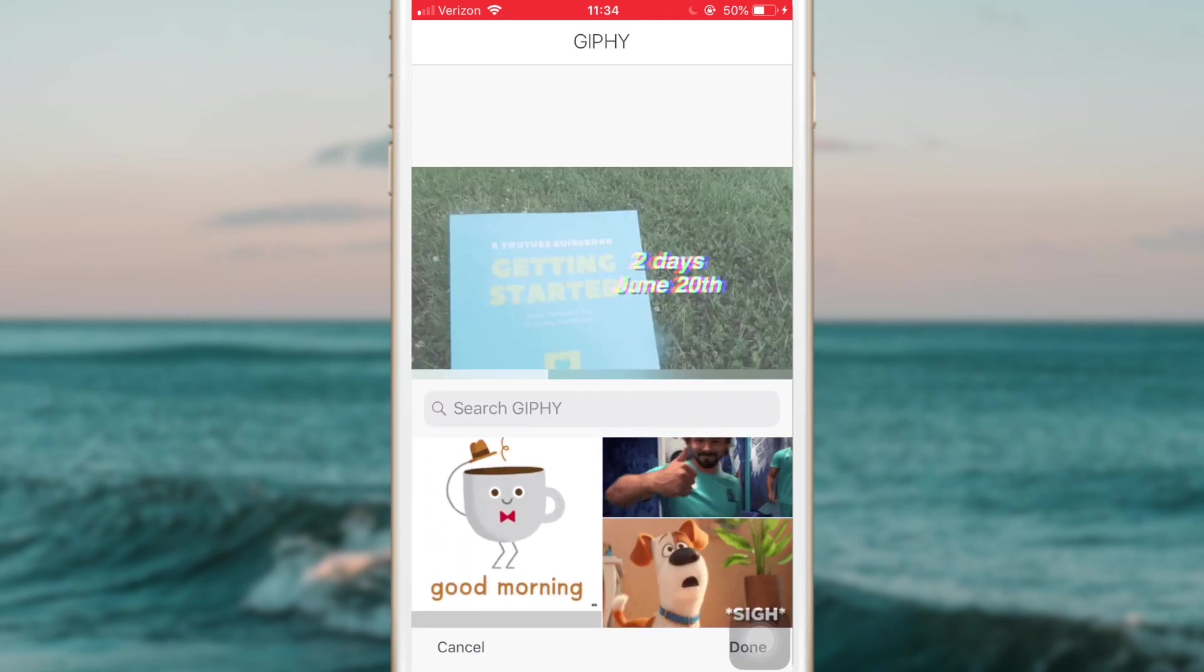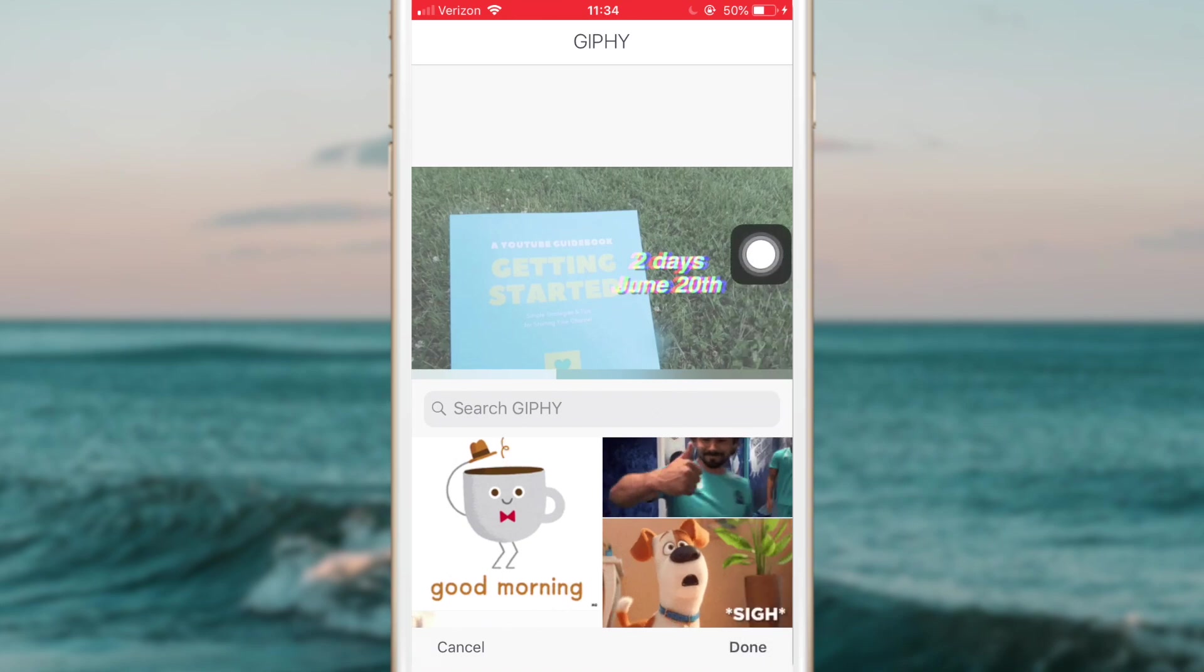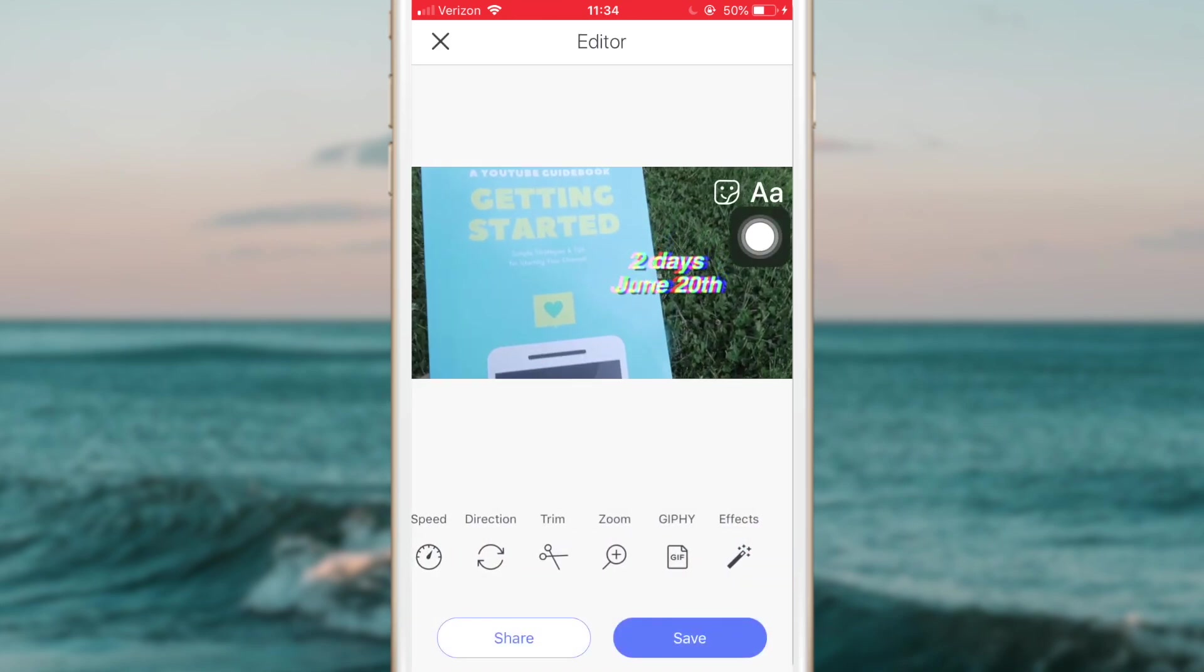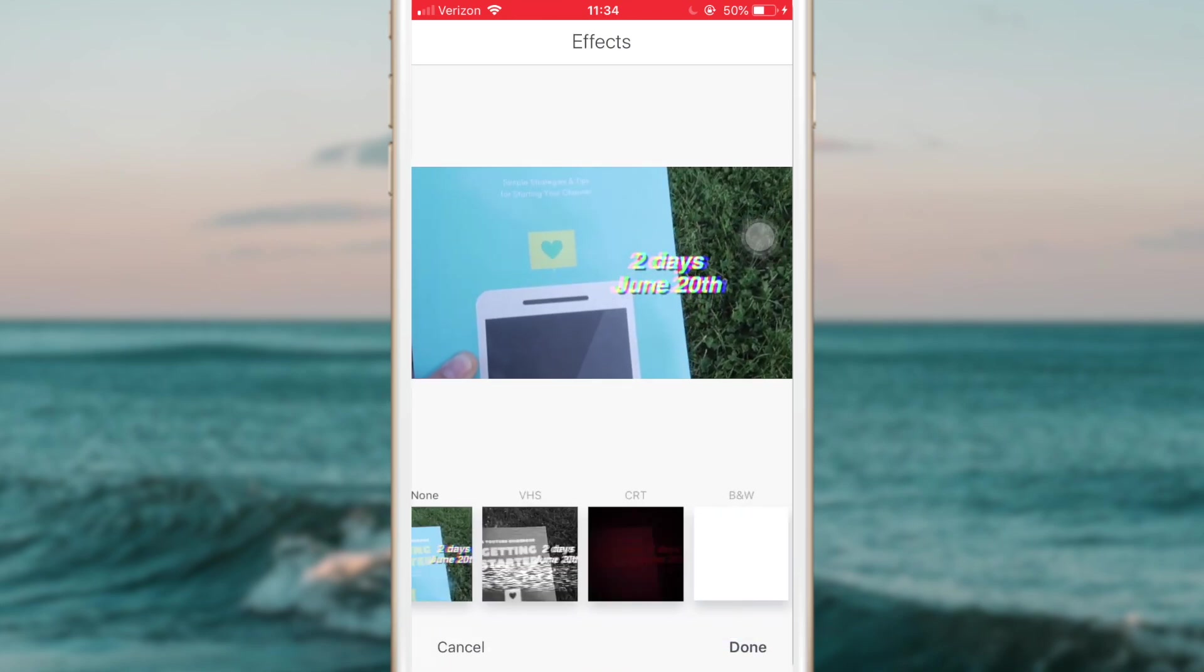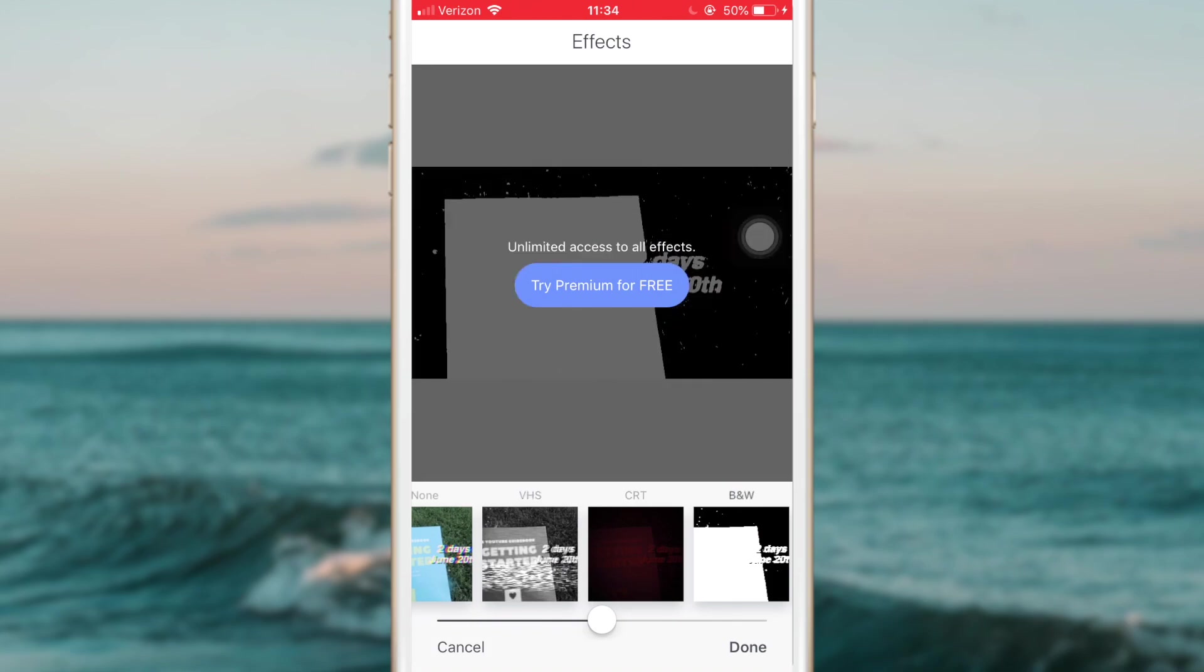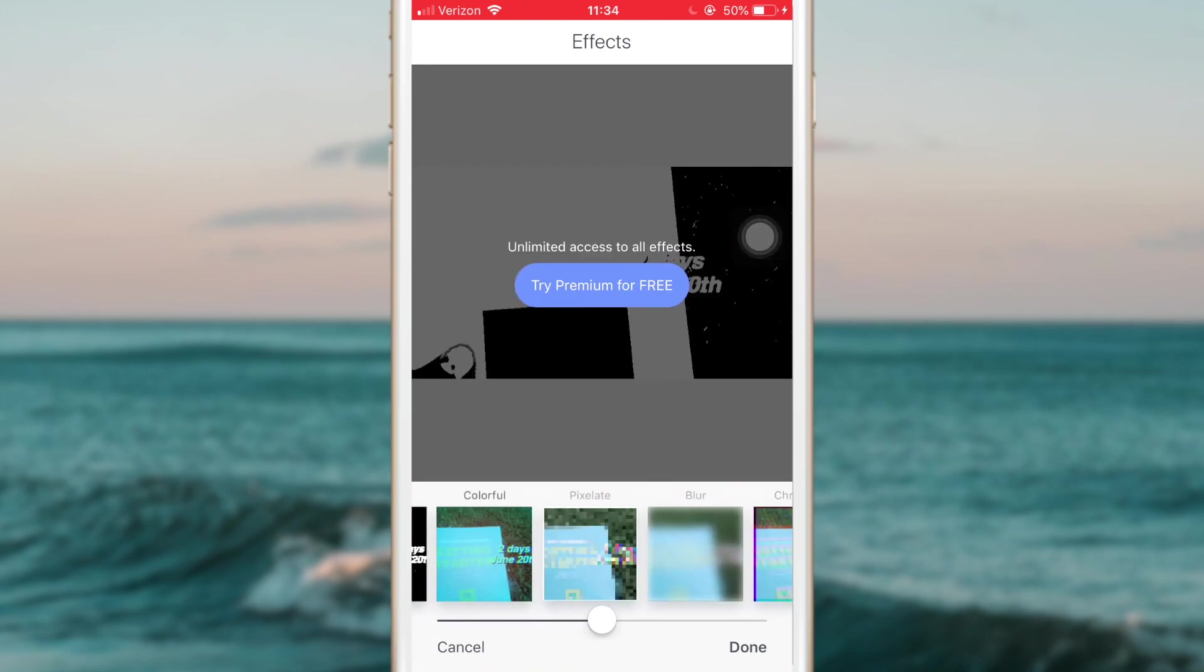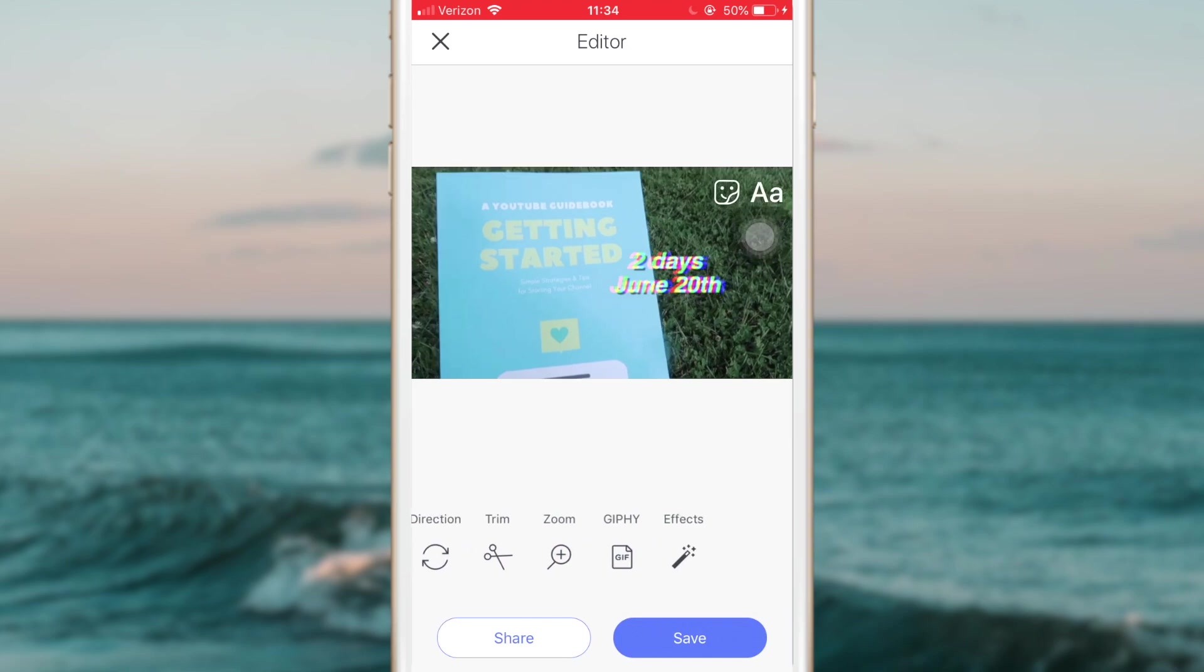You can just press the coffee one and it would add it right over it. It's not going to load quick enough, but you guys can see there are a lot of different things. And then there's also effects. You can get a VHS effect, but you do have to download premium. But you can see that there are a lot of different options.